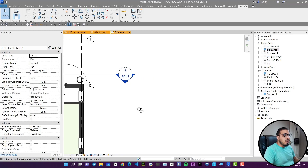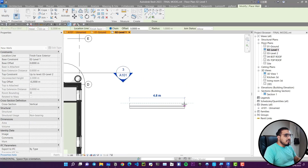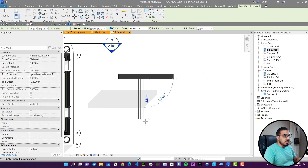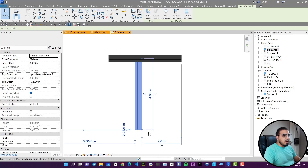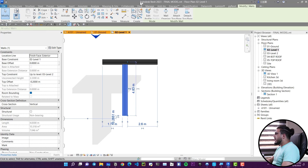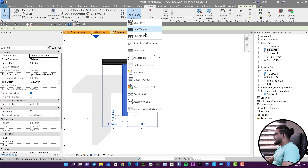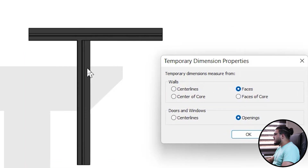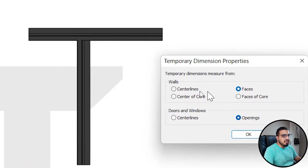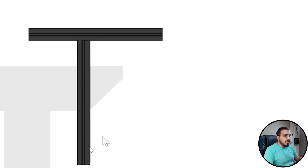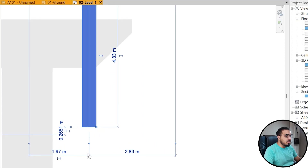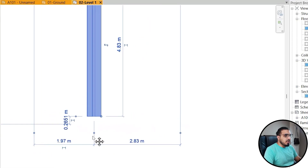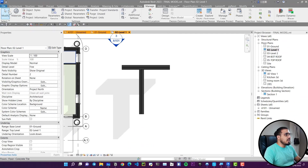When drawing your model — for example creating a wall — you get temporary dimensions that you can work with. To adjust their reference, go to the Manage tab, then Additional Settings, then Annotation, and you'll find Temporary Dimensions. You can specify the reference: for example, change it from Faces to Center Line, click OK, and now you can see the temporary dimensions are referencing the center line.